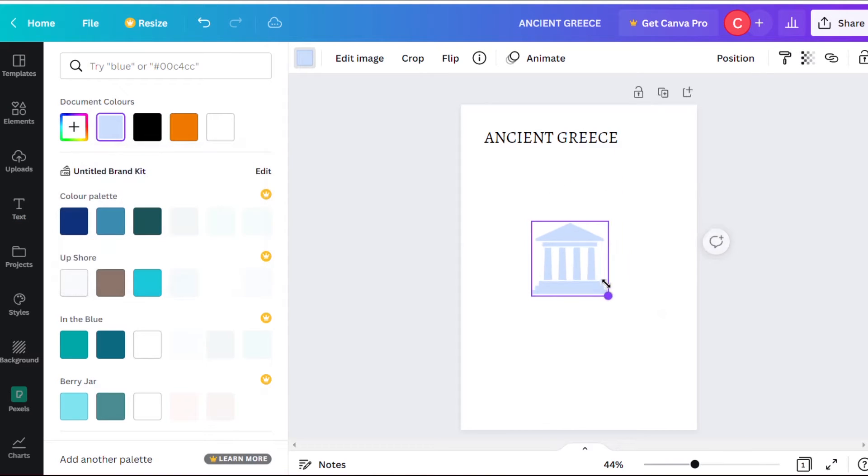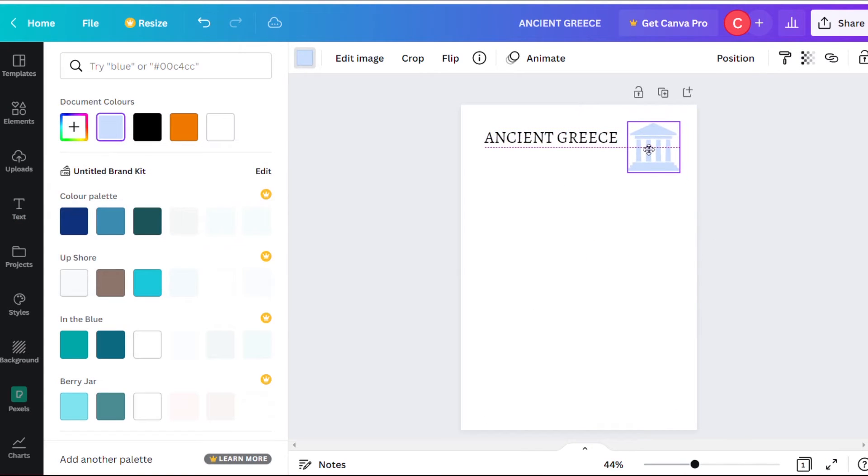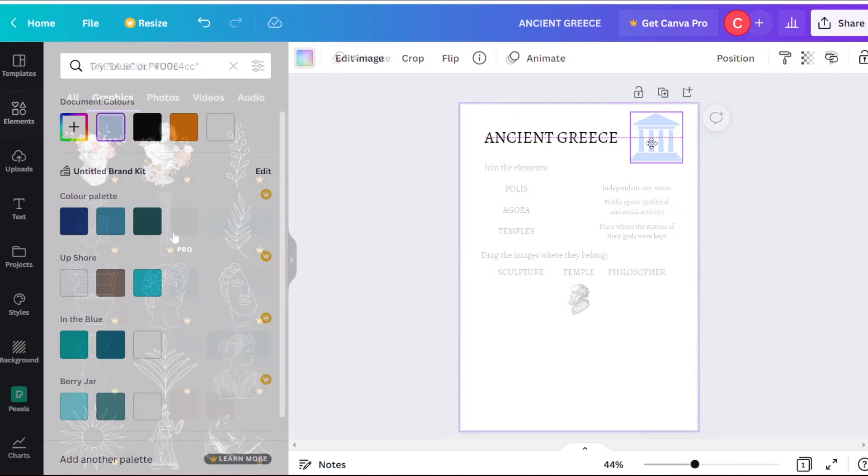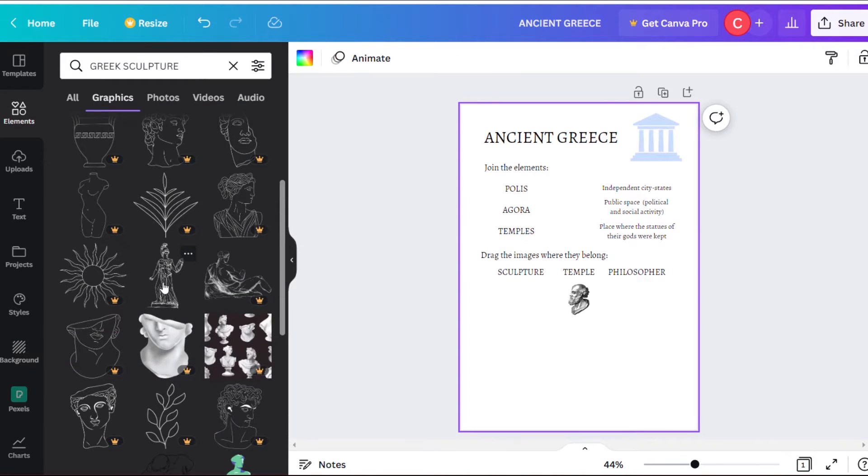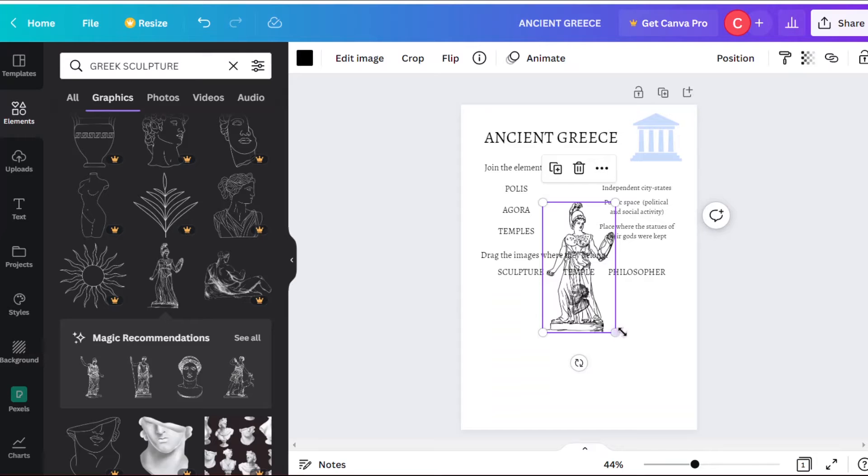The good thing about Canva is that we can choose between thousands of designs, templates, styles, and elements to create unique activities very easily.